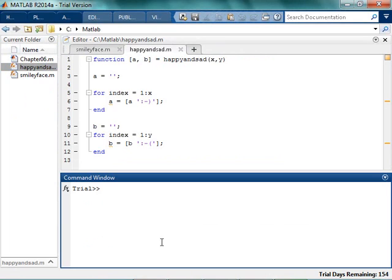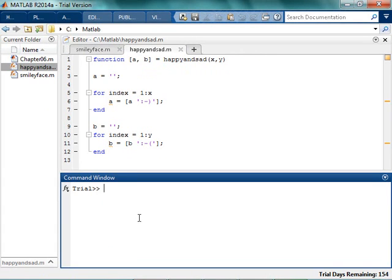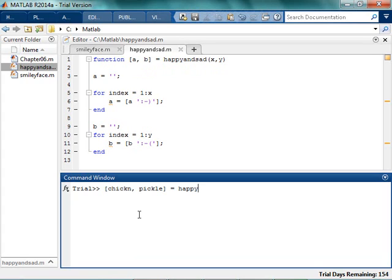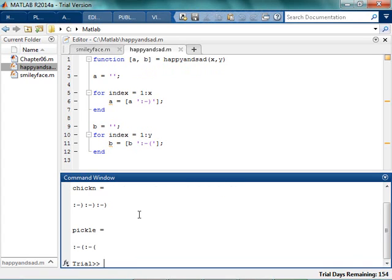So if I want to do happy and sad. And now since my function has two outputs, I need to tell MATLAB, hey, give me both outputs. So I'll call it chicken and pickle. And chicken doesn't have to be spelled right. But it's happy and sad. I want three happy faces and two sad faces. Happy, sad. And it works.